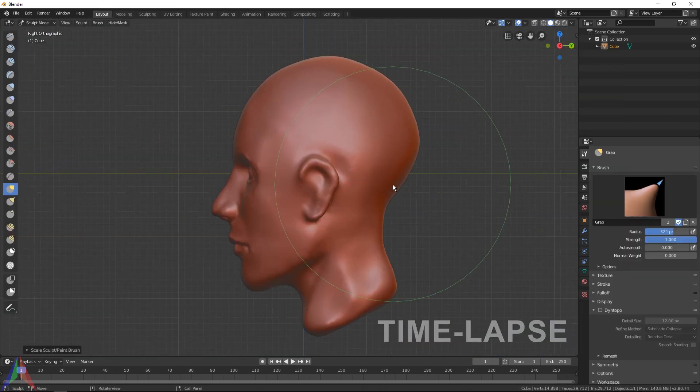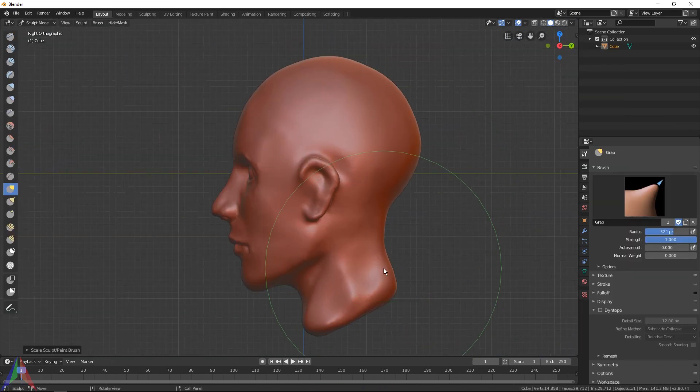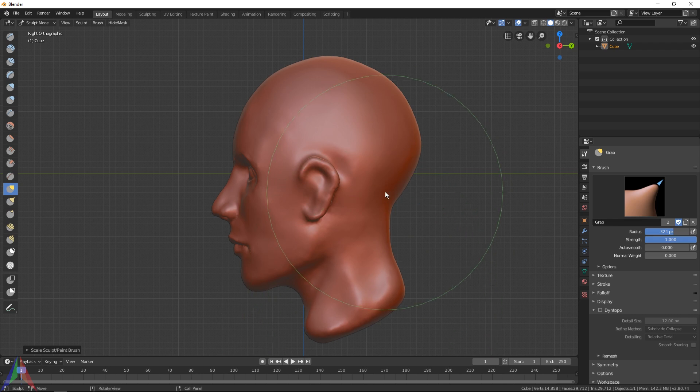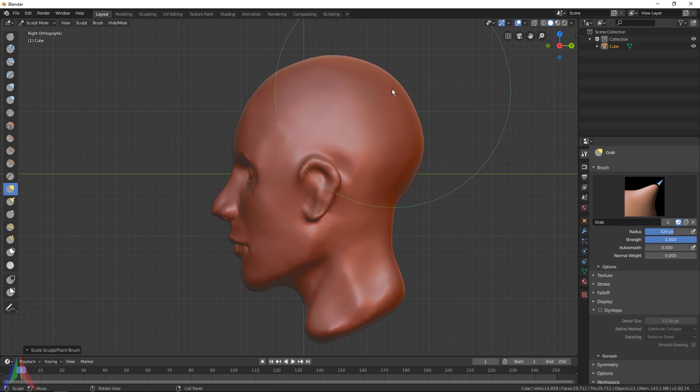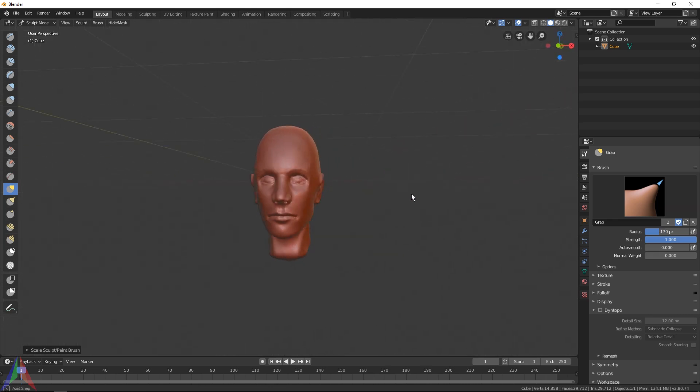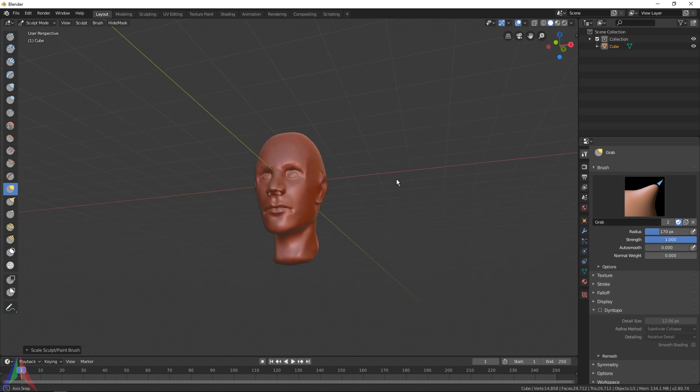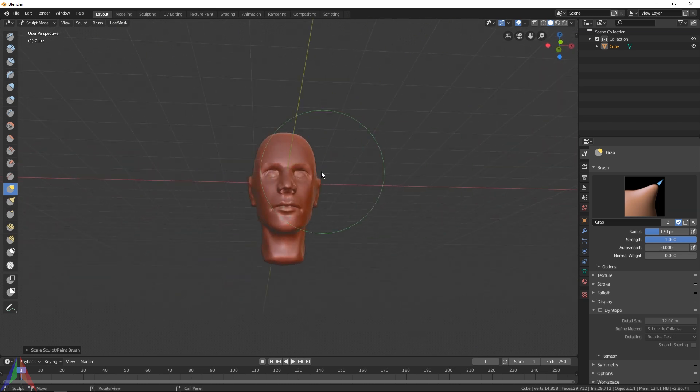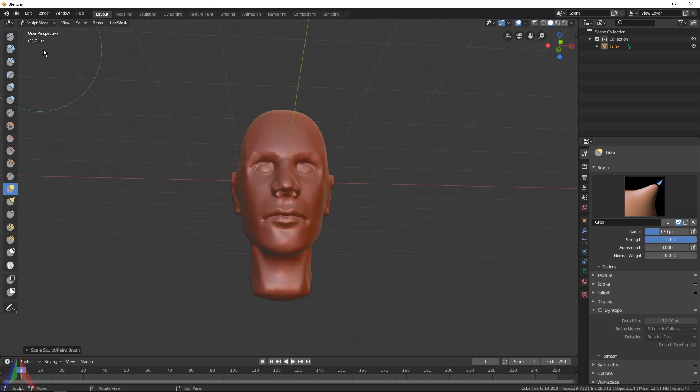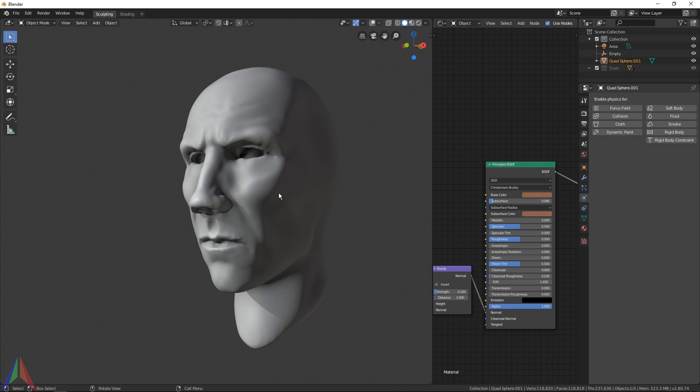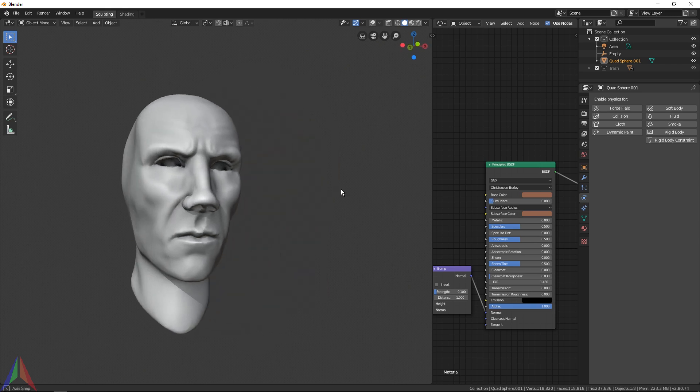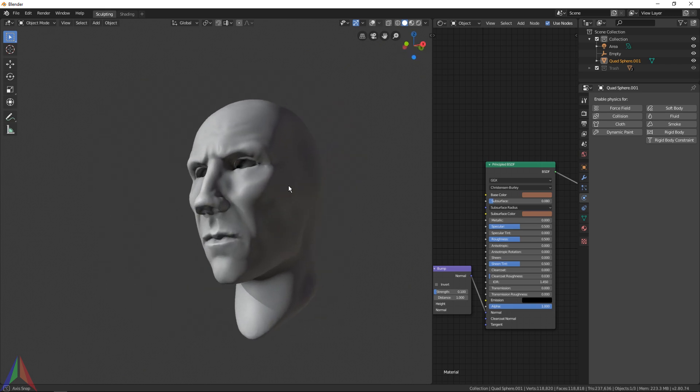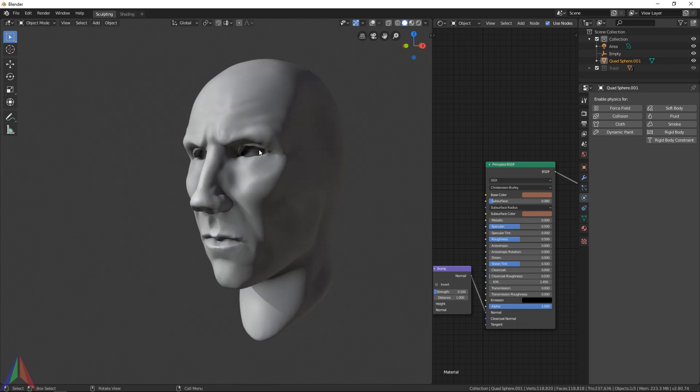All right, so here is my face on the final sculpt. I think the face is actually a little big for the head, so I'm just increasing the size of the head and hopefully that looks a little better. Okay, wow, that's pretty horrifying.